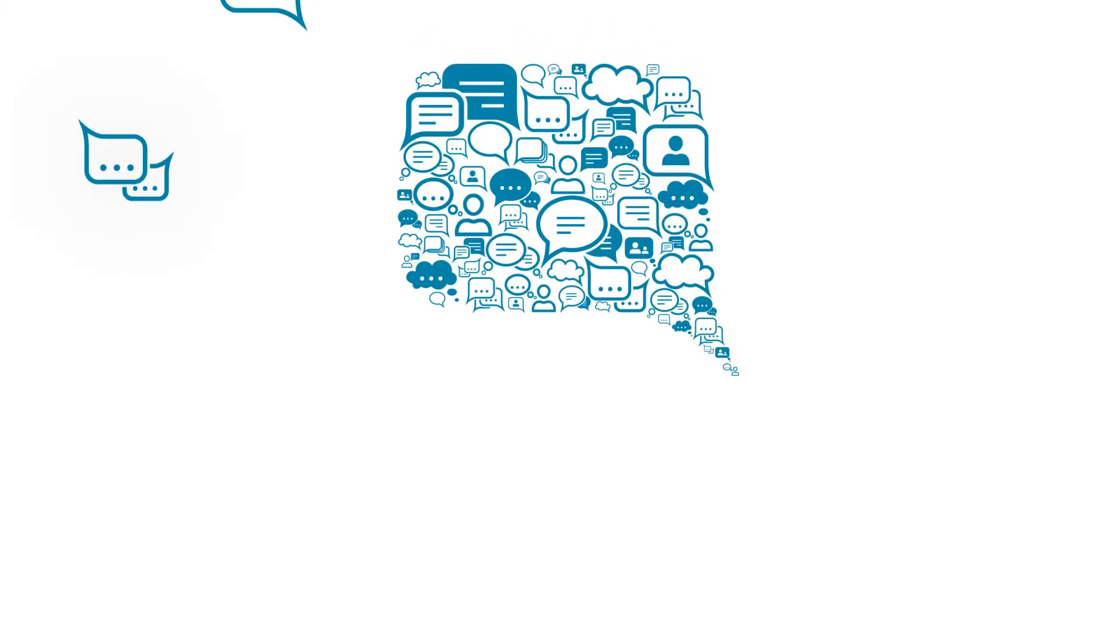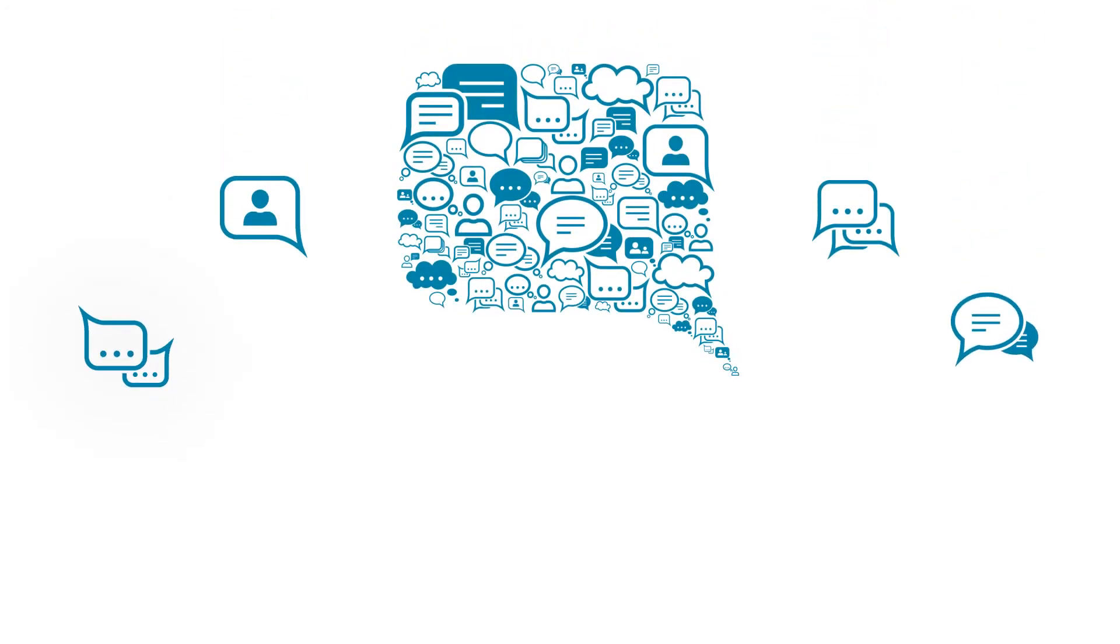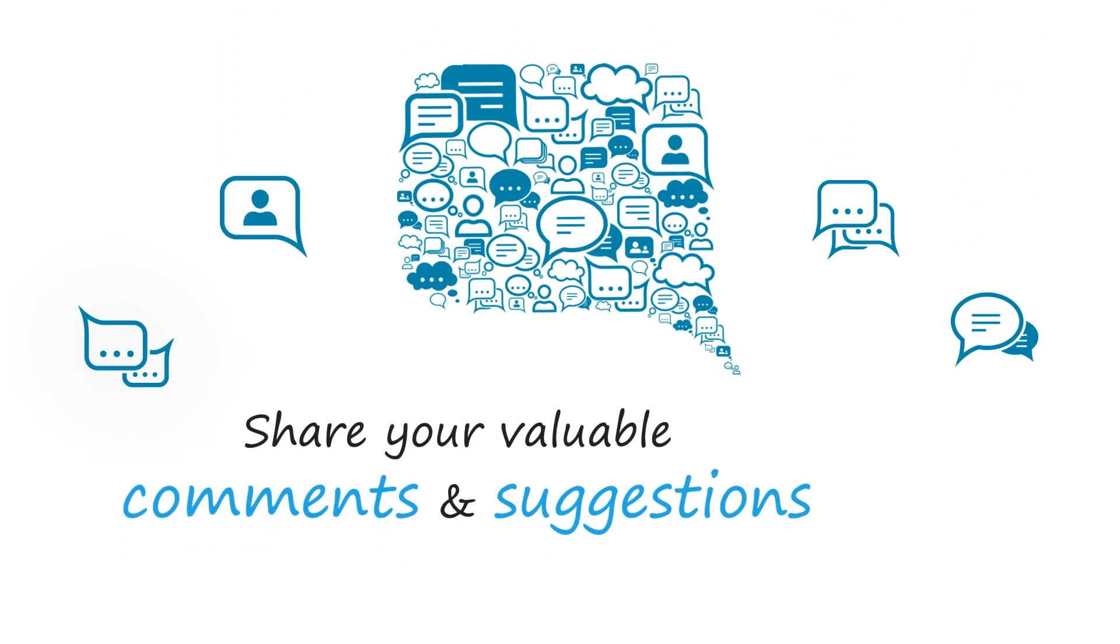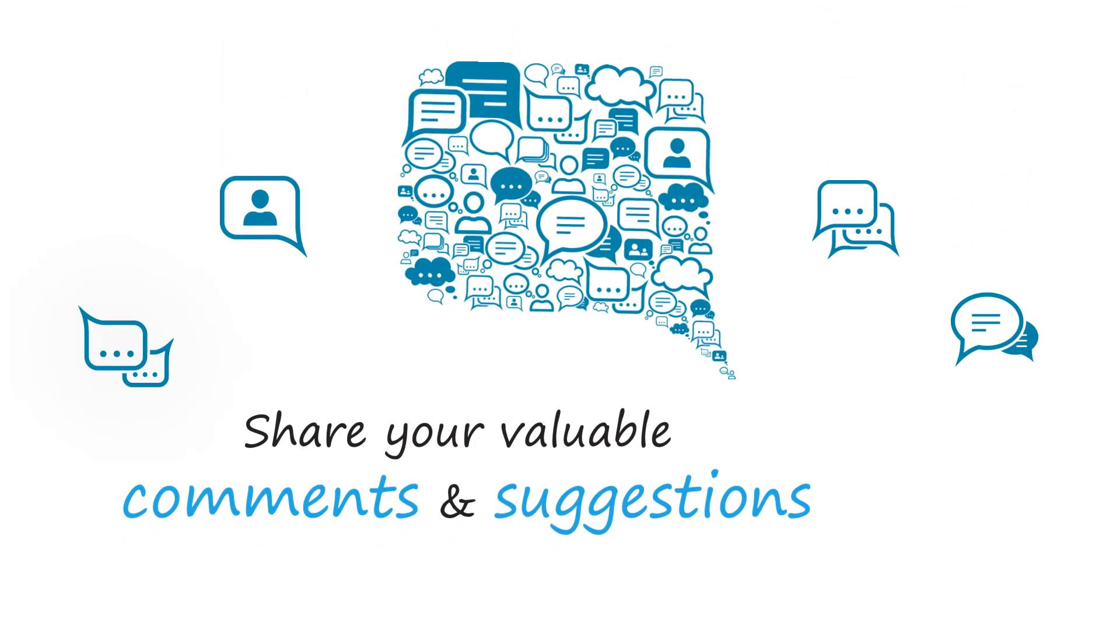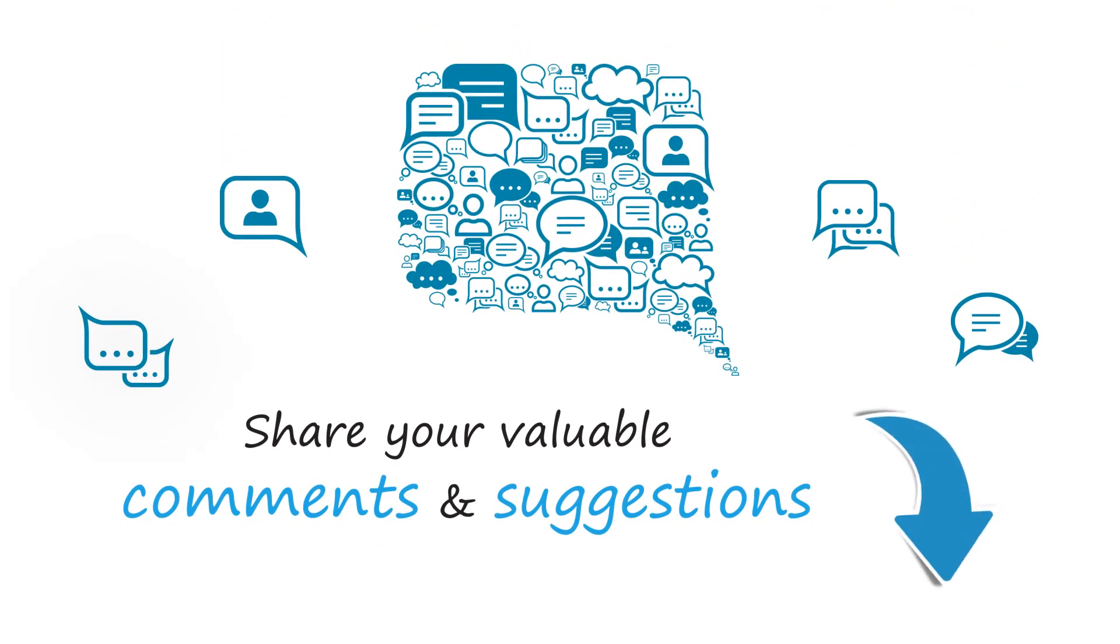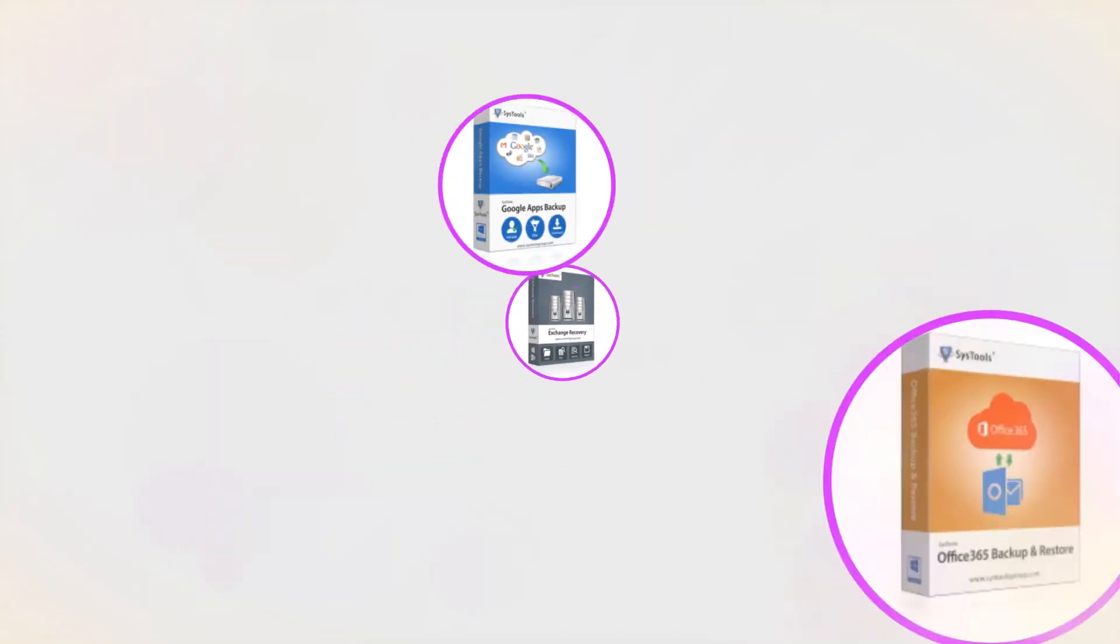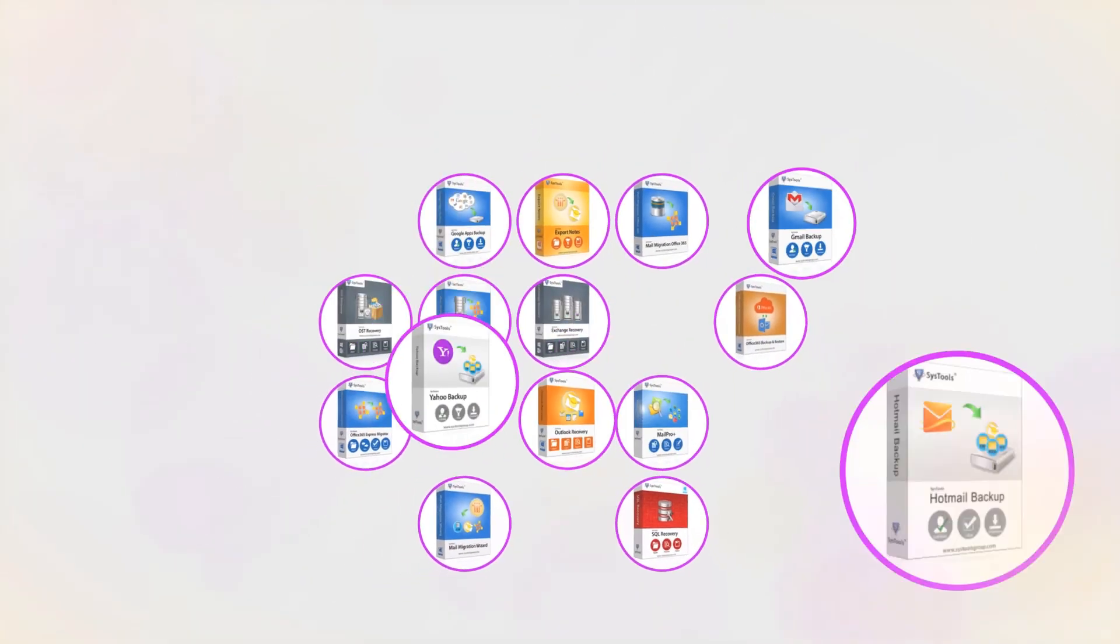We are looking forward to hearing from you, please share your valuable comments and suggestions below. And that's it! Hope you enjoyed the video.